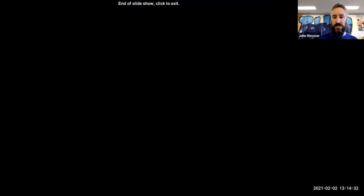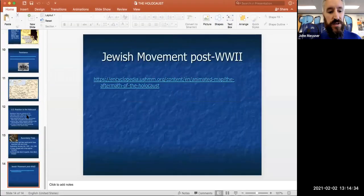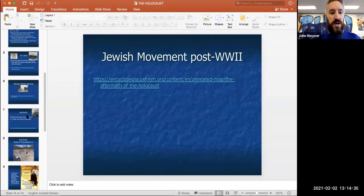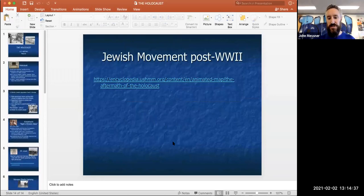So that ends our conversation on the Holocaust and its legacy. We'll watch a survivor's testimony and talk about the implications of the Holocaust in class. Thanks for tuning in — we'll see you soon.